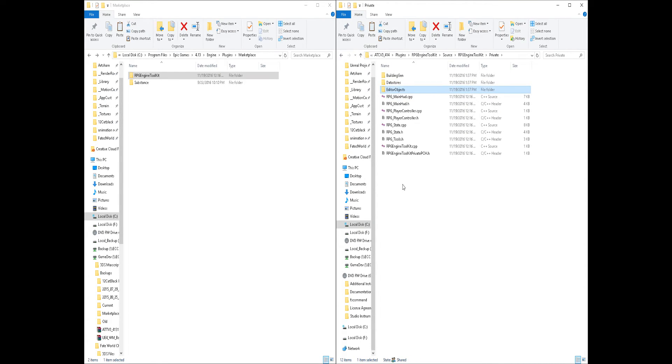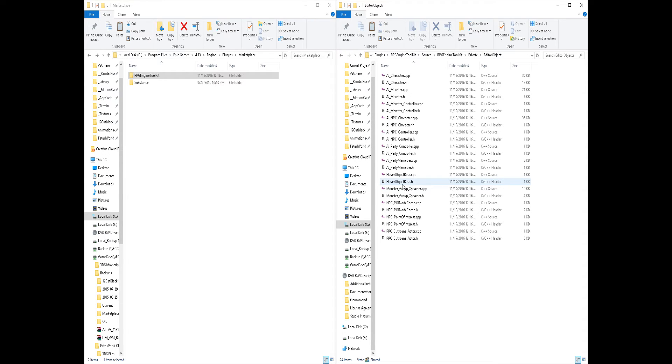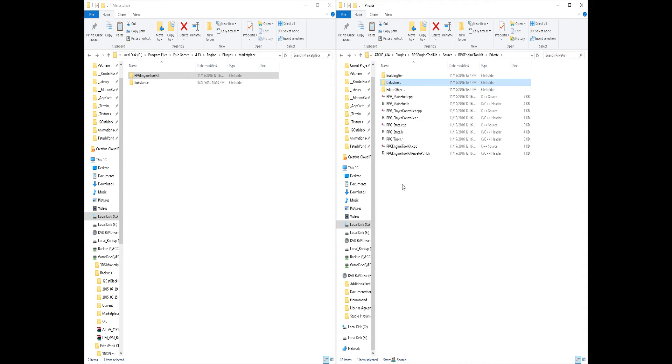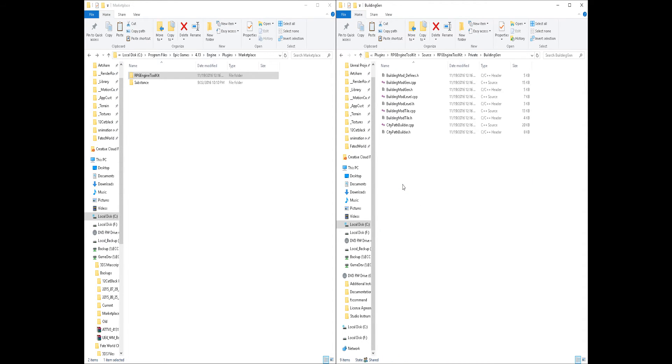And you should have all the source code here for the editor objects, the data store objects and the main code for the building gen.